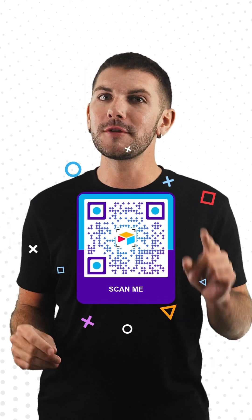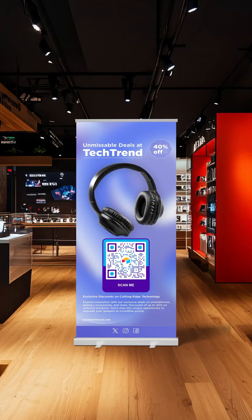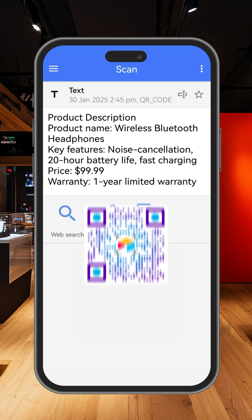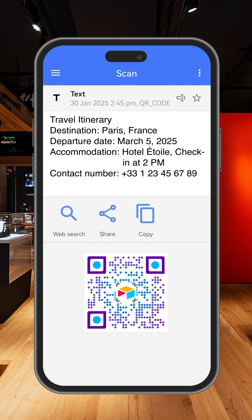Unlock a world of possibilities for free with a text QR code. It can assist you in sharing essential information, promote special offers, or even personalize your marketing materials.